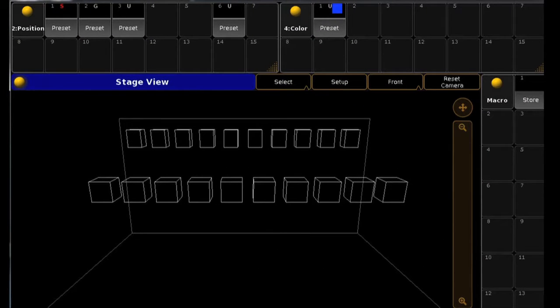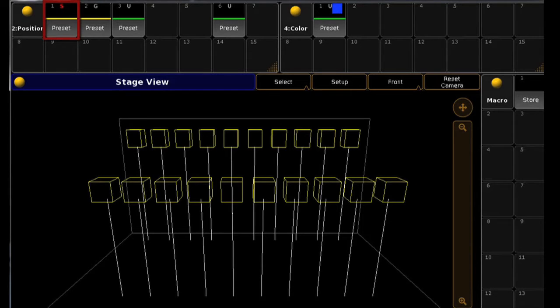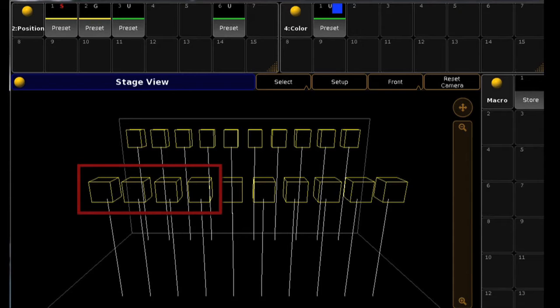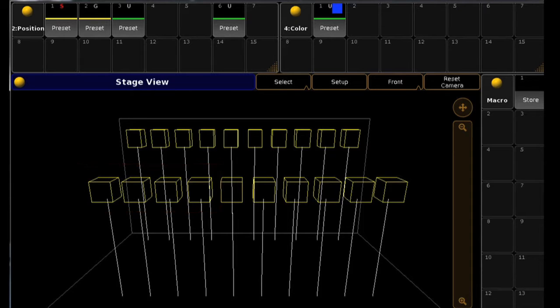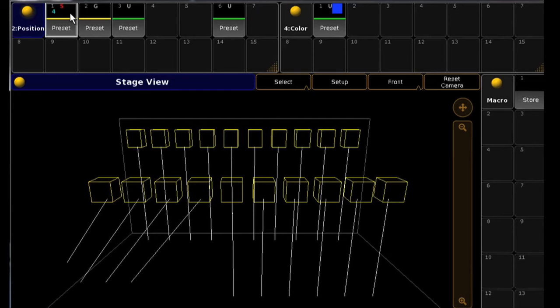The rig in our example has 10 Verilites and 10 Martin MAC 700s. This first Selective preset has been programmed with just the first 4 Verilites. If you select all fixtures and try to recall the Selective preset, only the fixtures that were selected when it was created will be affected, as it was with the selective presets in Series 1.